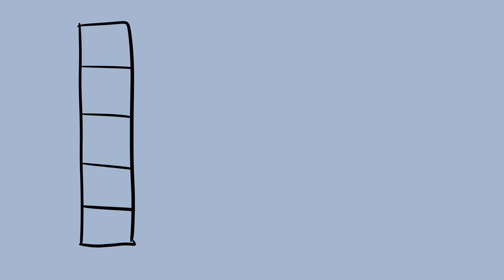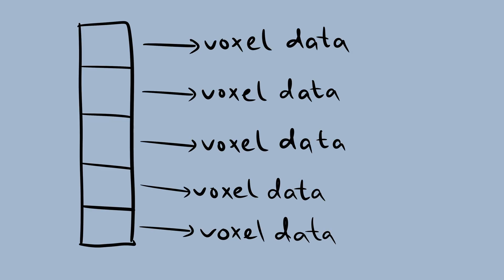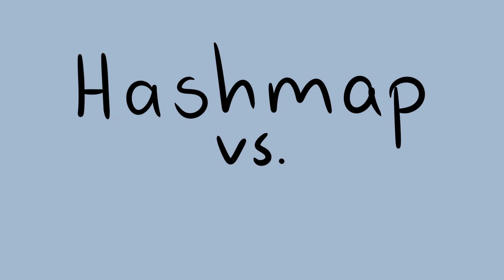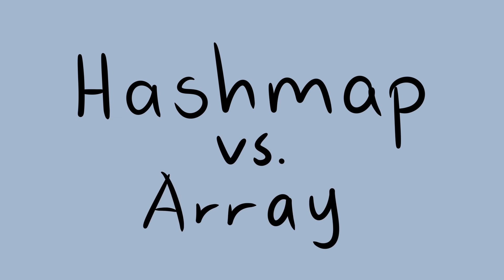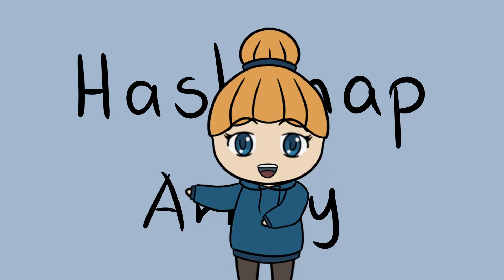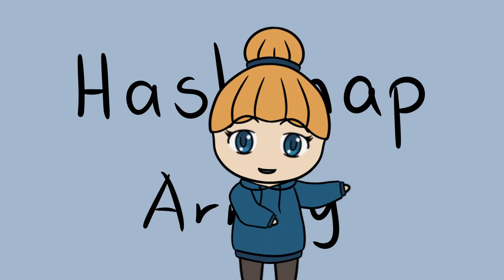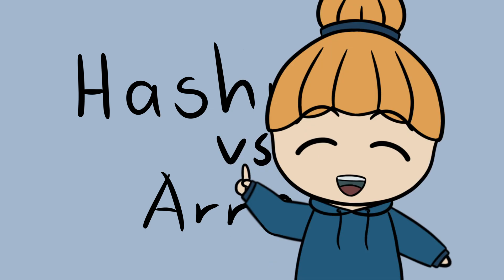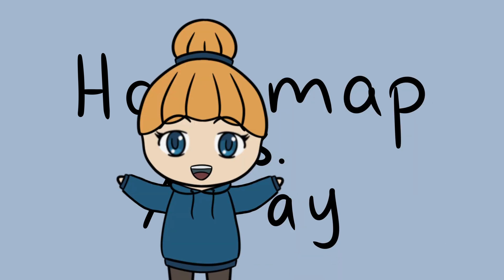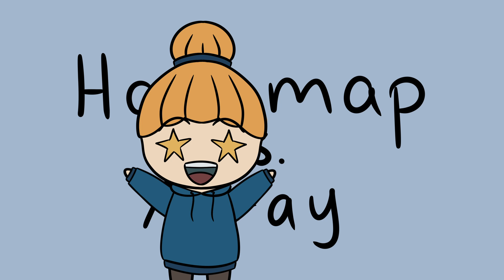If we're using a dictionary to store our voxel data and use the positions as the keys, then looking up a position will be much faster than when we use an array. If you want to understand why, then I suggest you try to learn about hash maps versus arrays. Each has their own advantages and disadvantages. Godot dictionaries are implemented as hash maps. And fast lookups are definitely what hash maps are for.